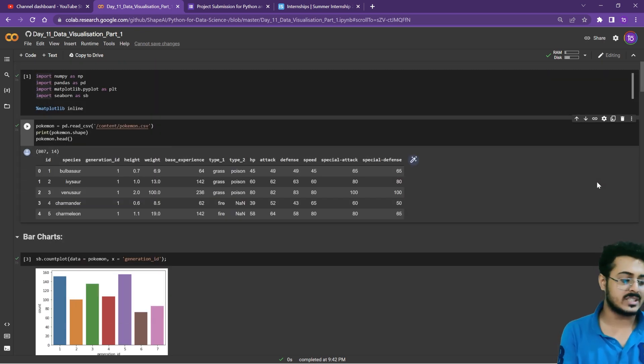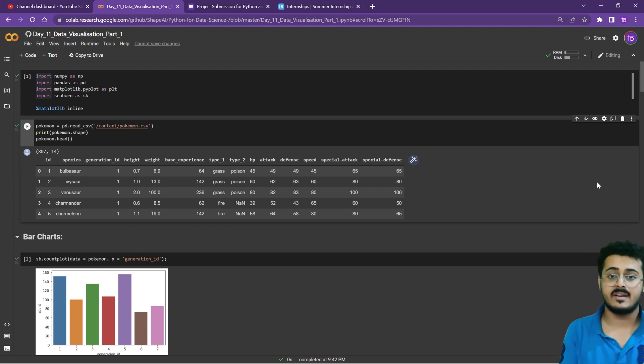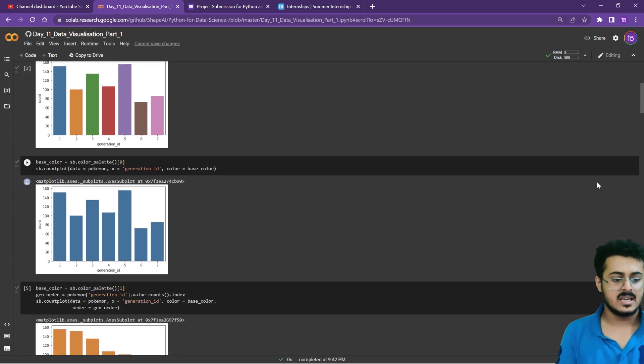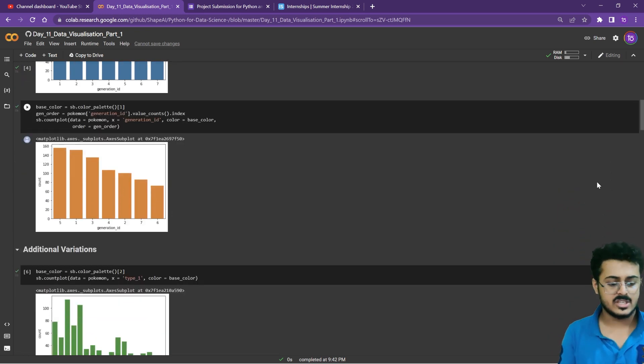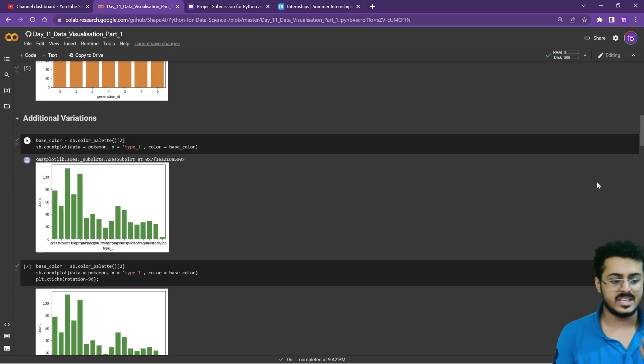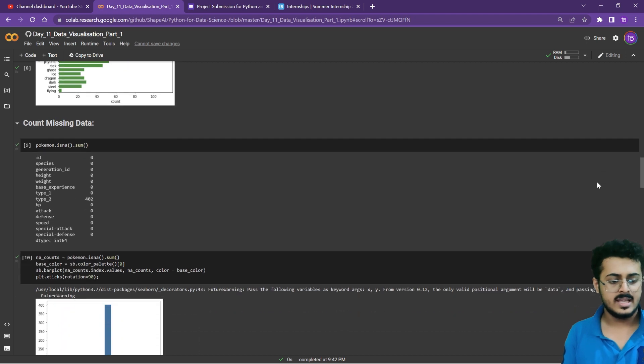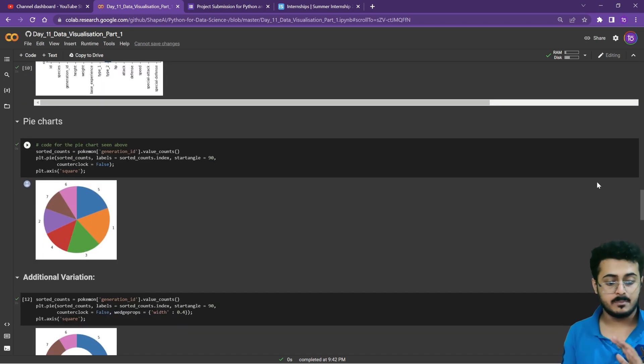This is the project you have to create - the same project we discussed in the last two days. You have to create all the plots we discussed including the bar charts, SB charts, additional variations, and counting the missing data.